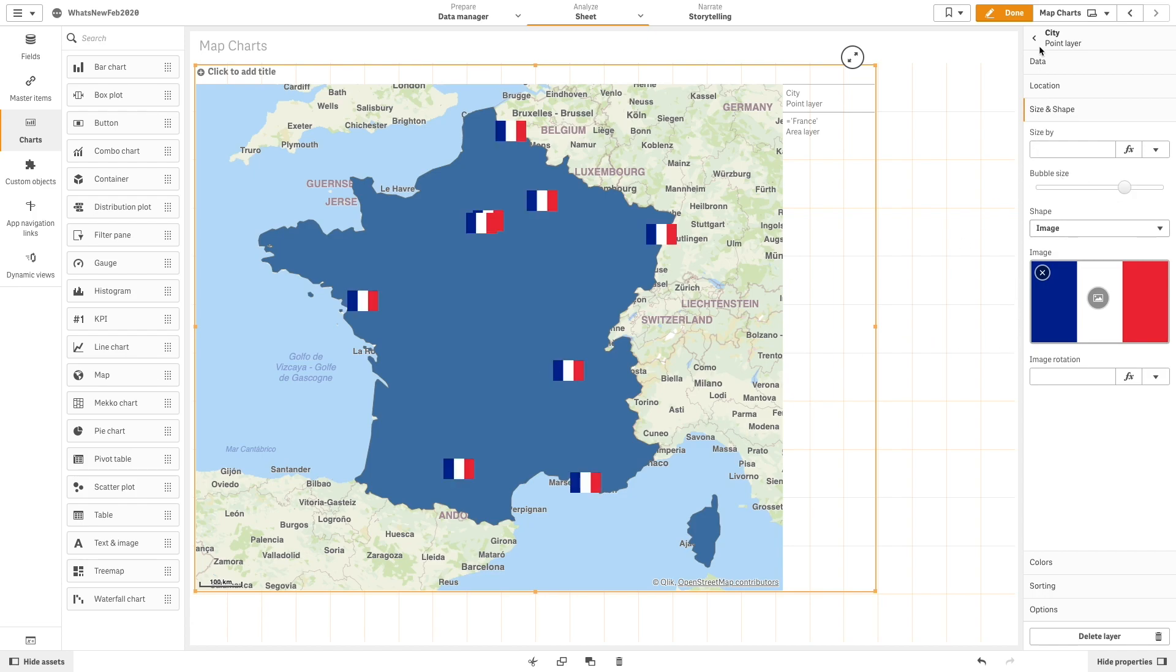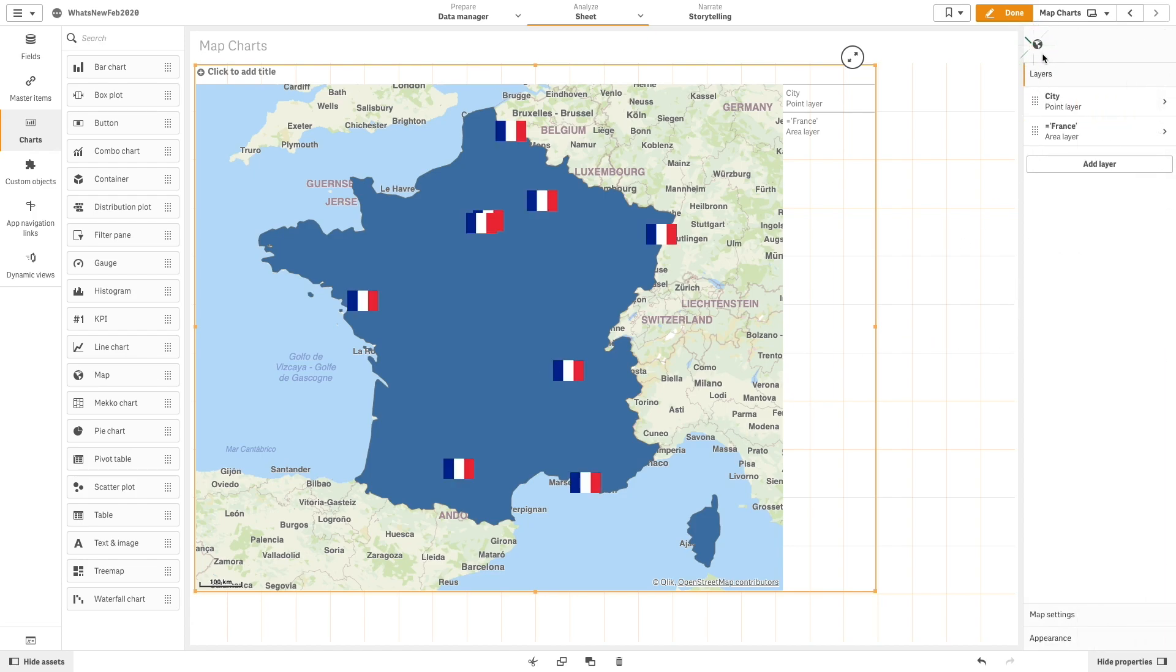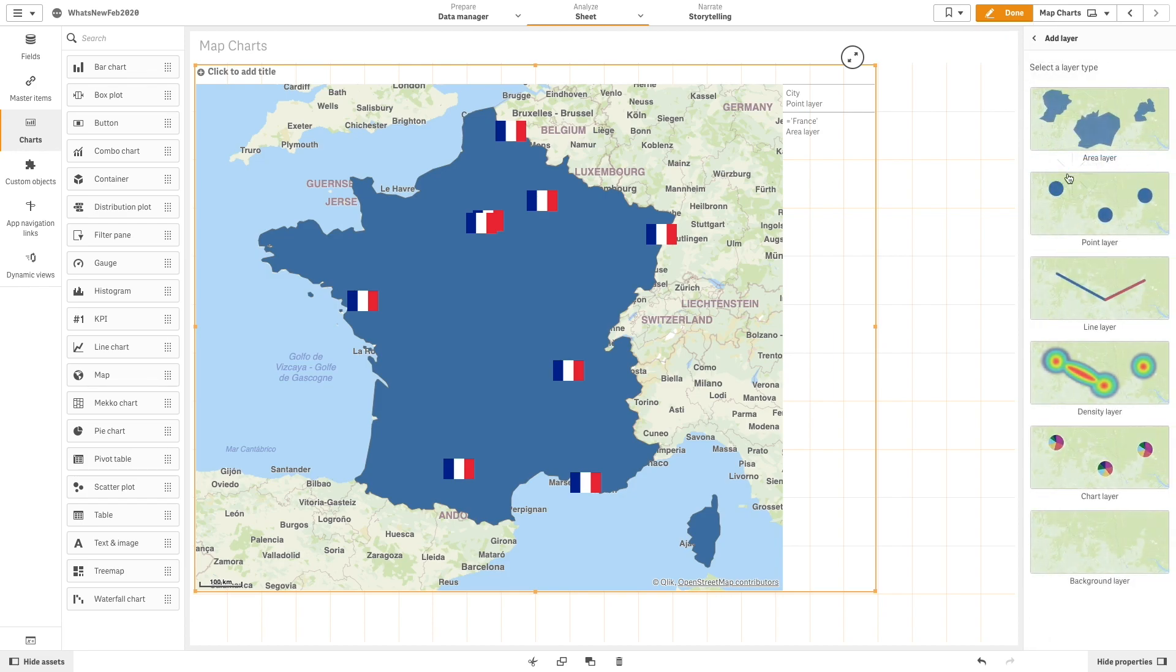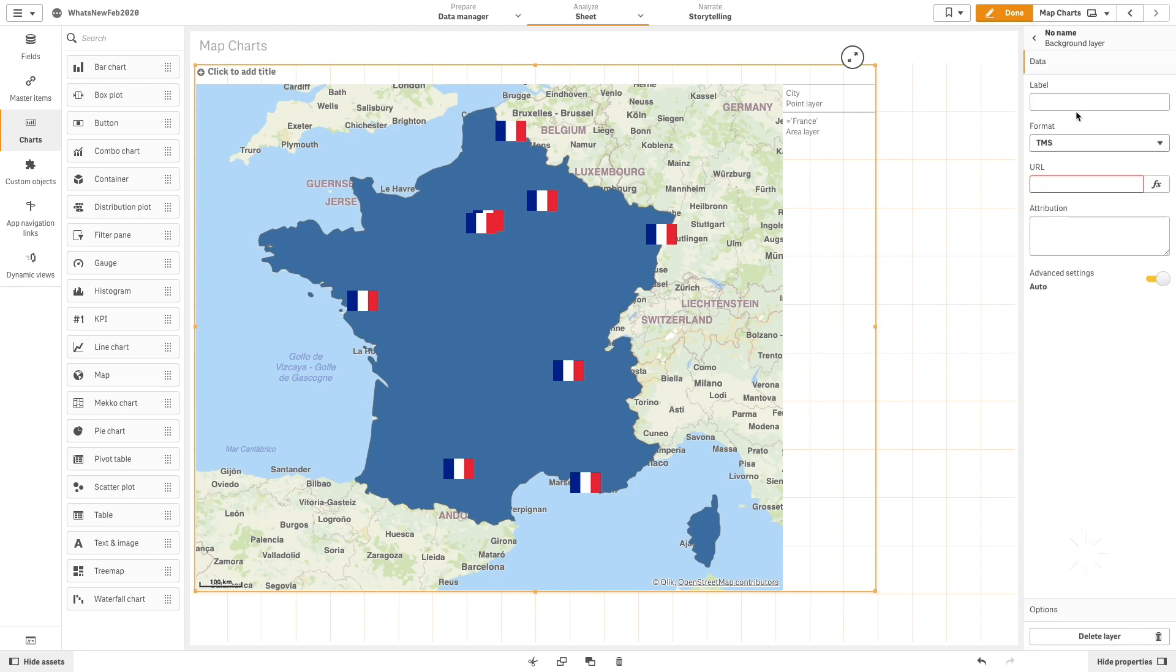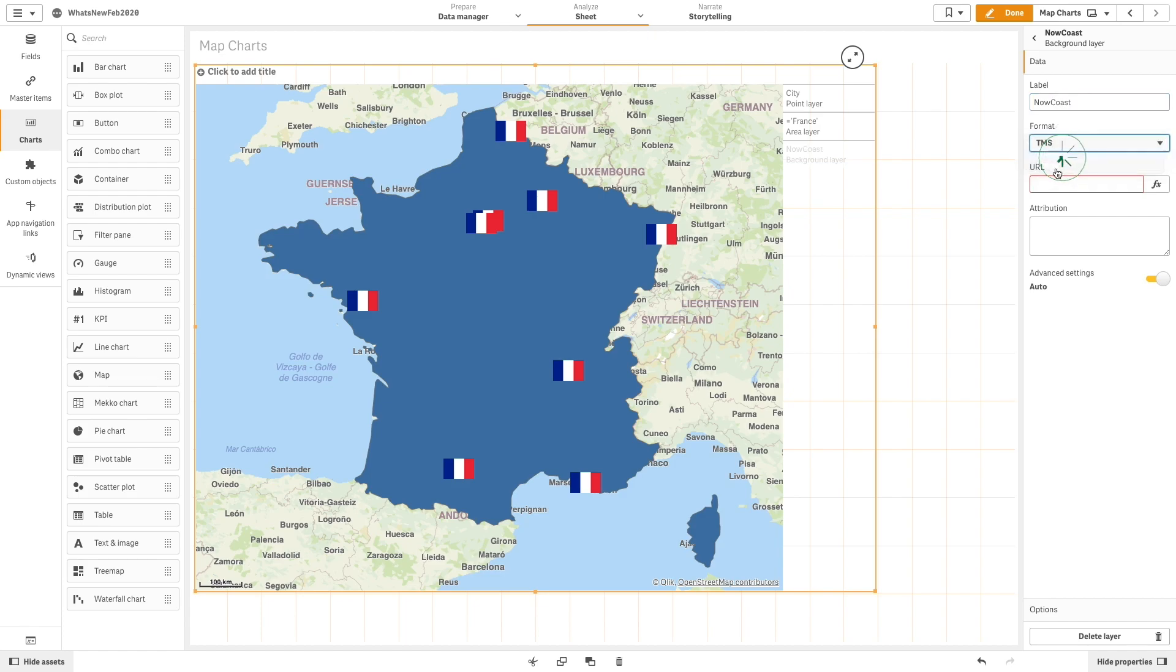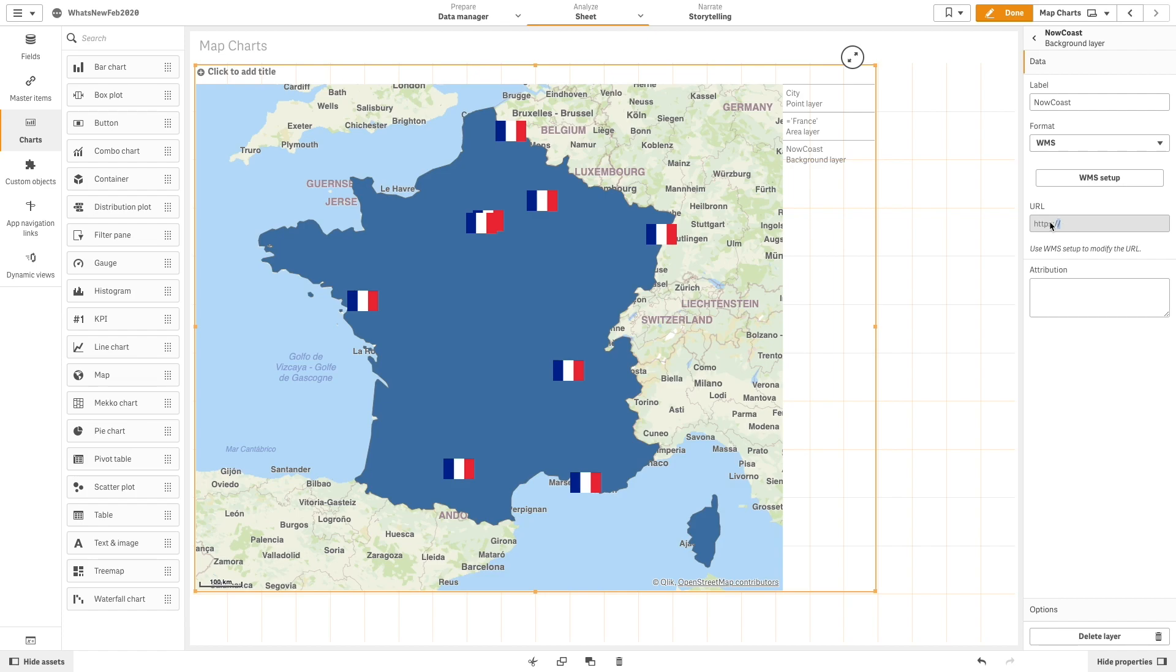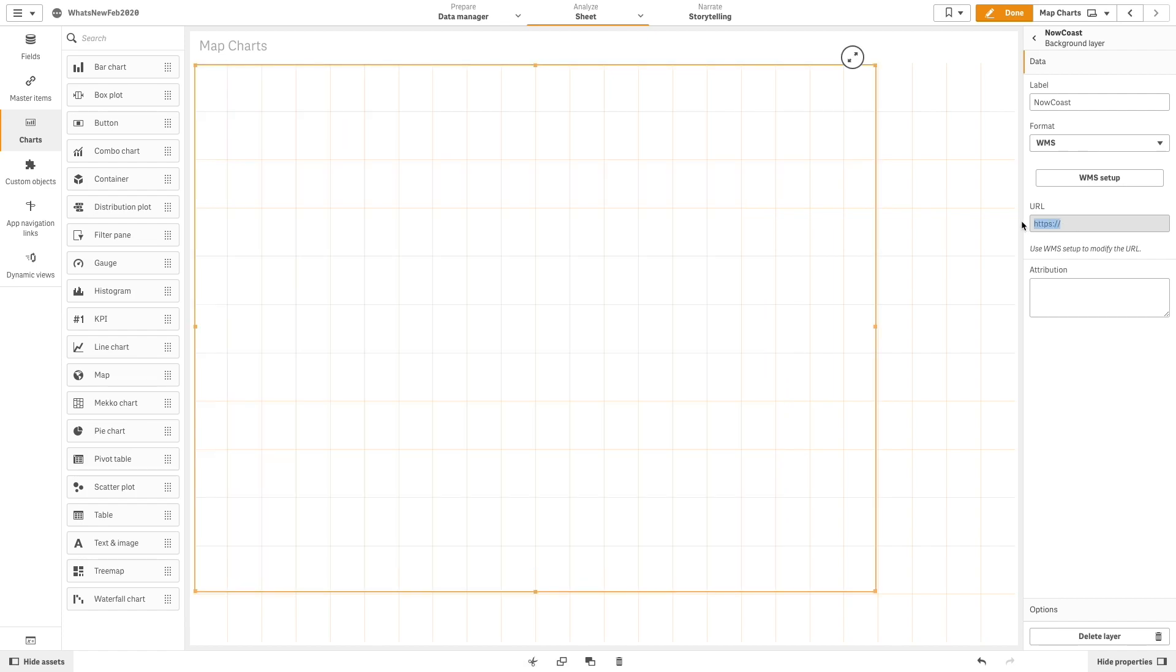Finally, we are going to add a background layer. From the drop-down menu, we will select the WMS format and then we paste in the URL.